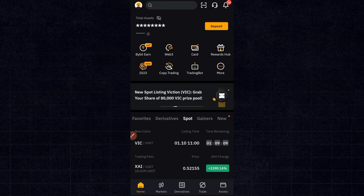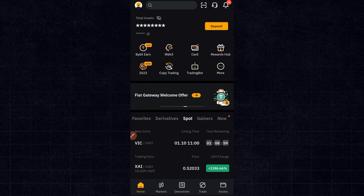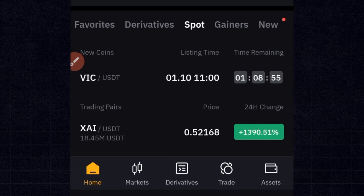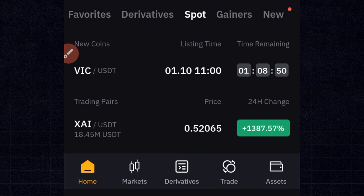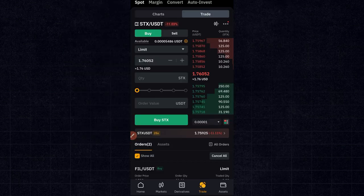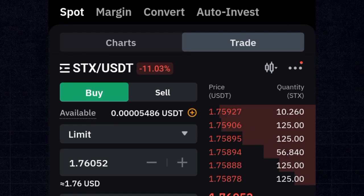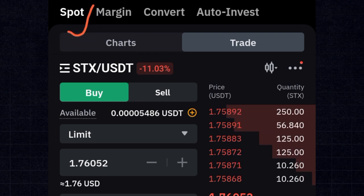Now one thing you want to note on Bybit is that all trading is grouped into two types: spot trading and derivatives trading. Down here in the menus you can see the derivatives option, and when you click on the trade option it brings you to a page where by default you are on spot trade.